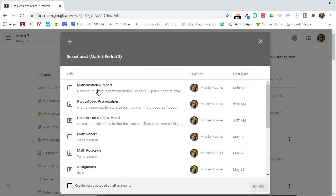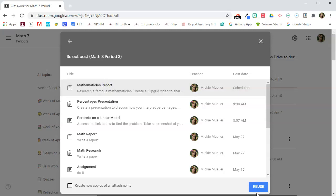Now I'm going to go find that post that I just did for my first class. Here it is, right here it says Scheduled, and I'm going to reuse that.